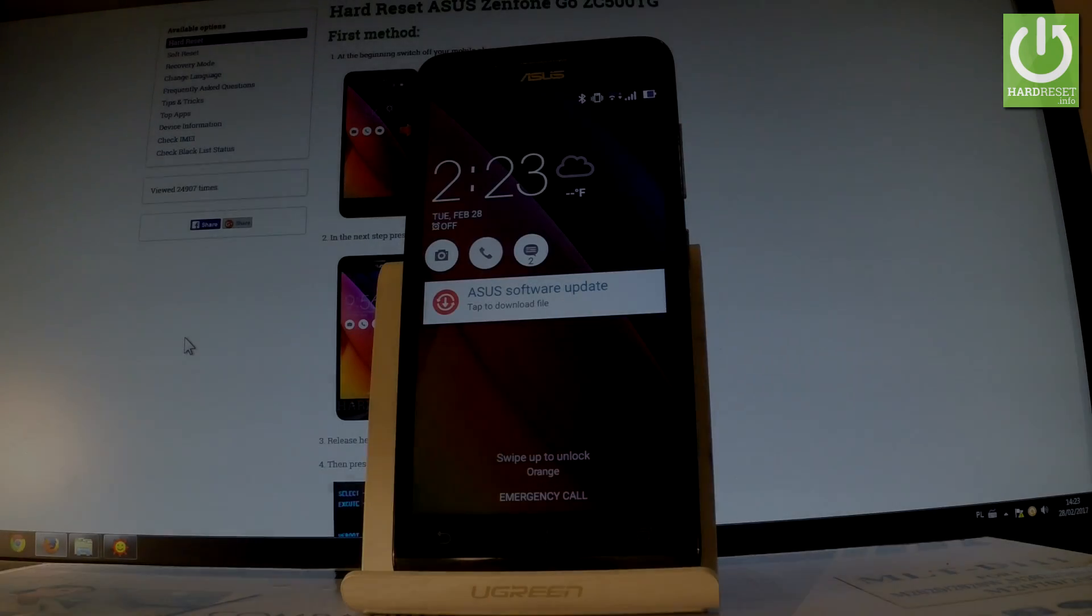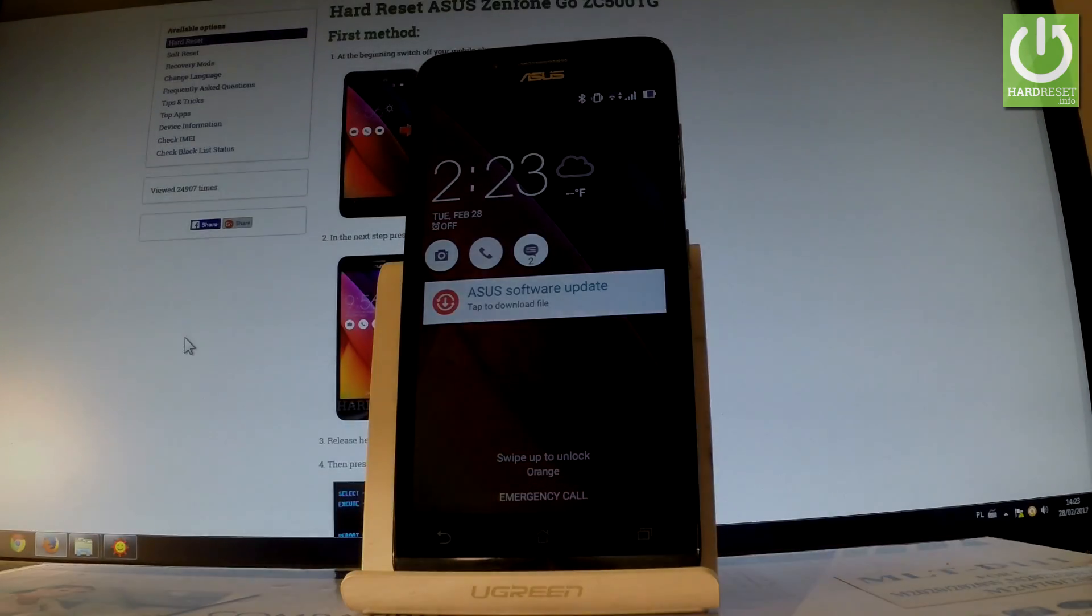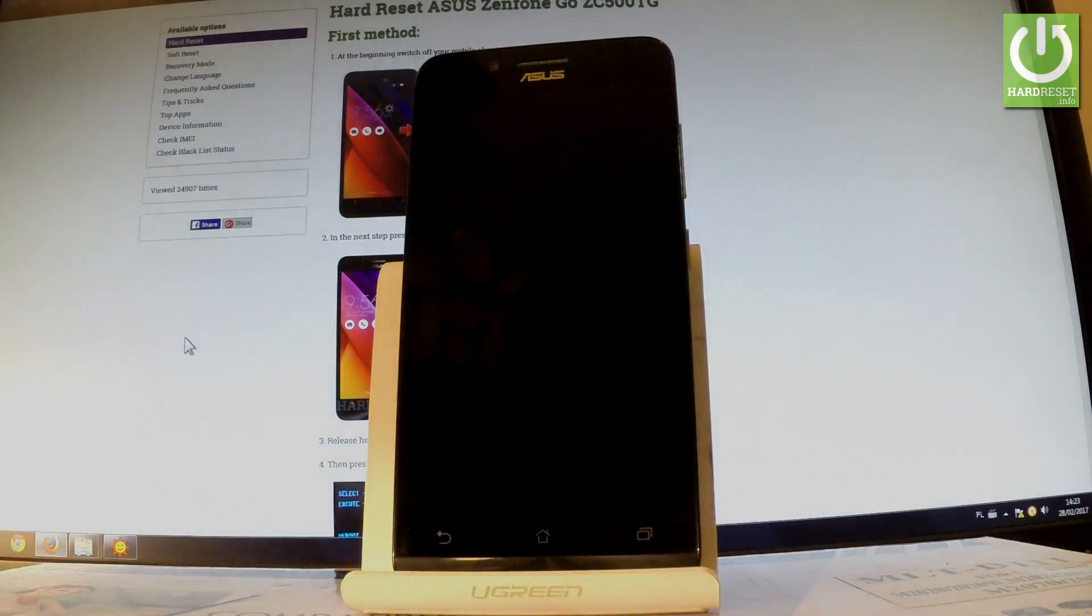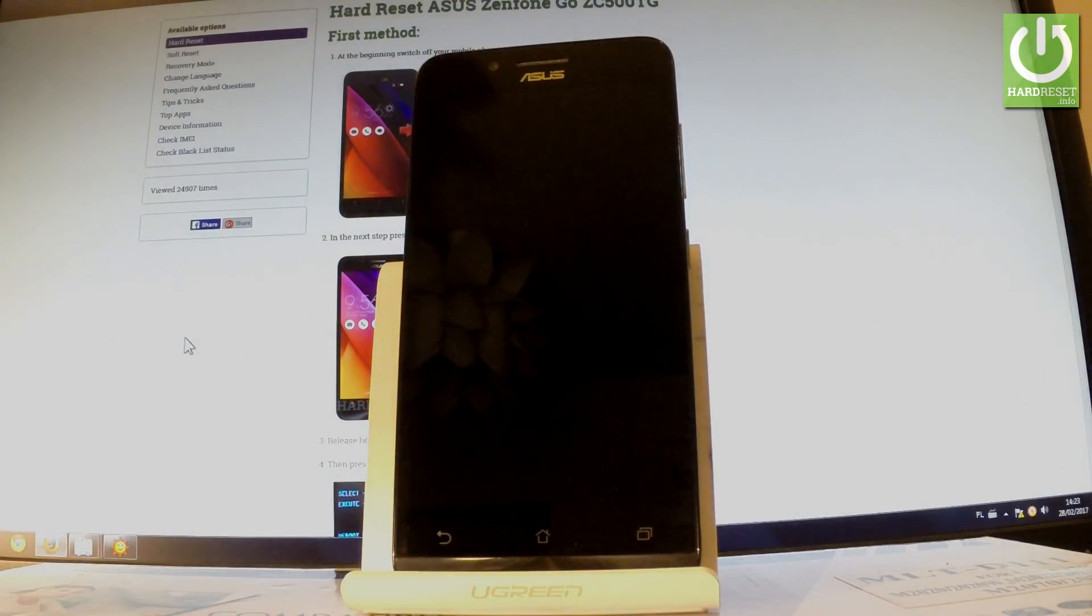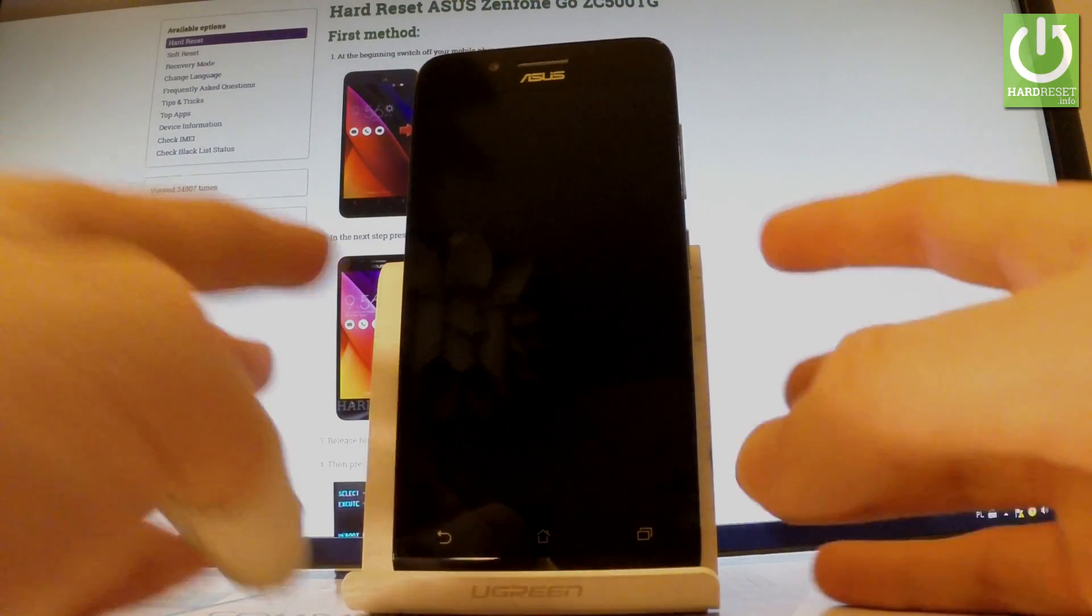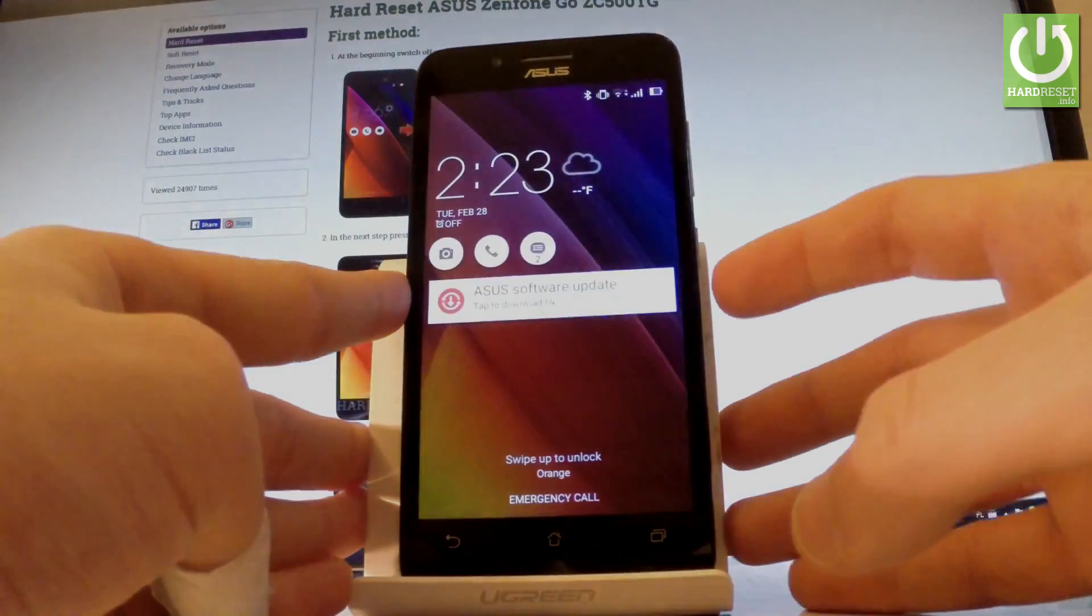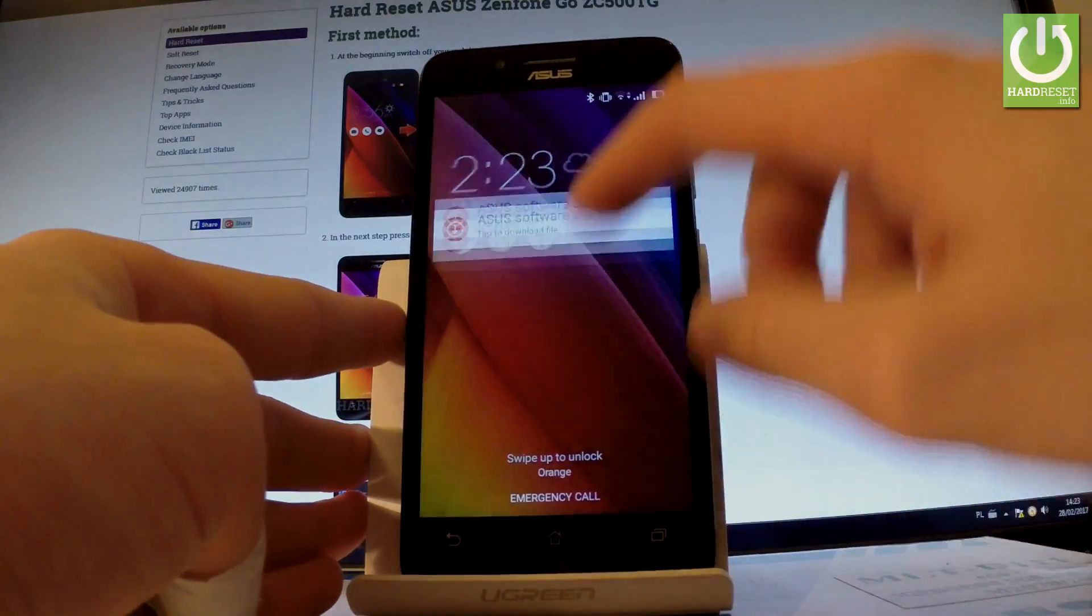Here I have the Asus Zenfone Go, and let me show you how to add a Google account. At the very beginning, use your power key to switch on your device and unlock the screen.